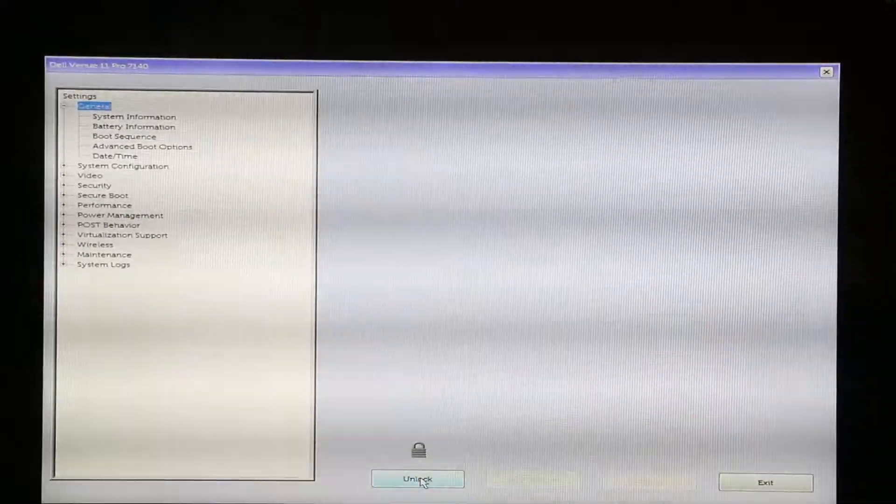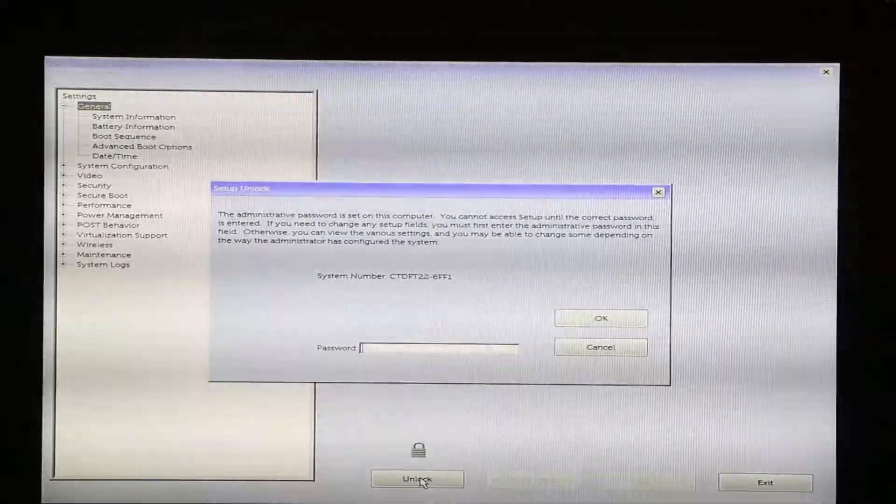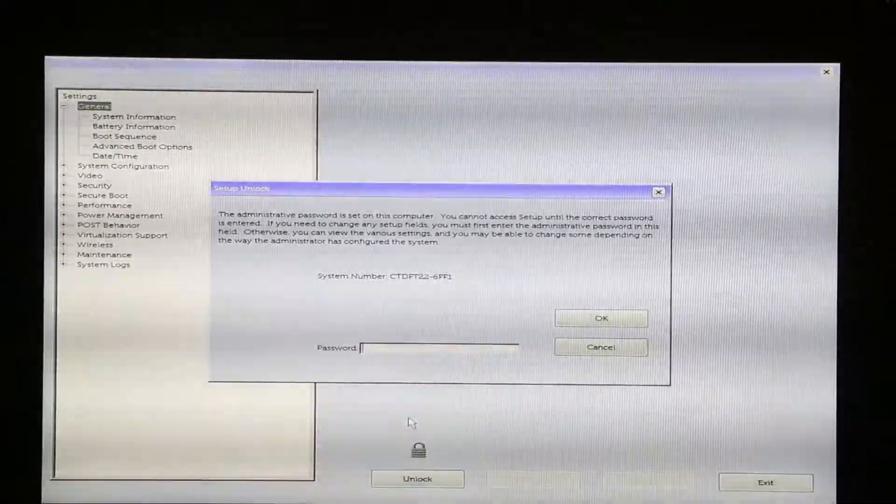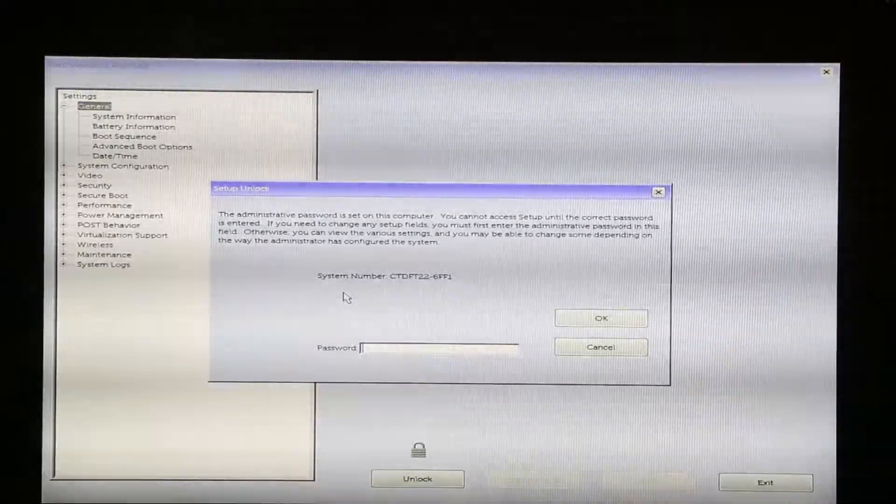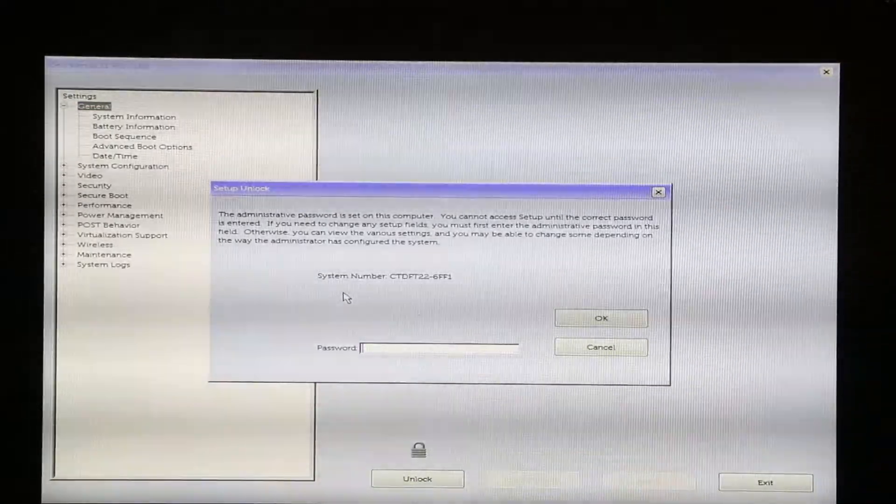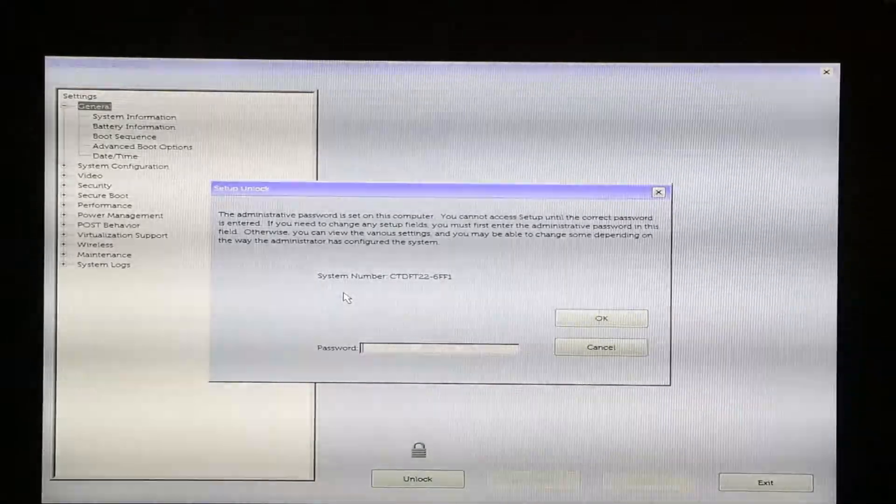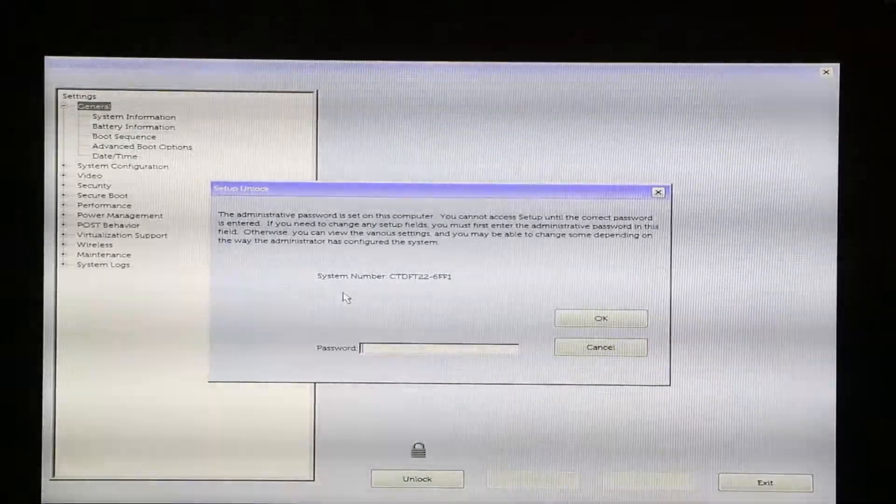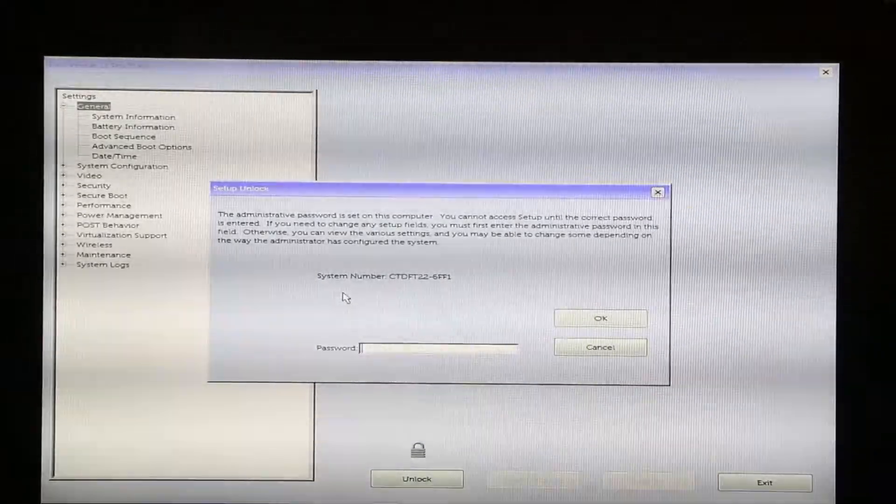There's a button to unlock, and once you click on it, you get this message stating you need to put your password to unlock this device. If you don't know the password, here's what we need to do.